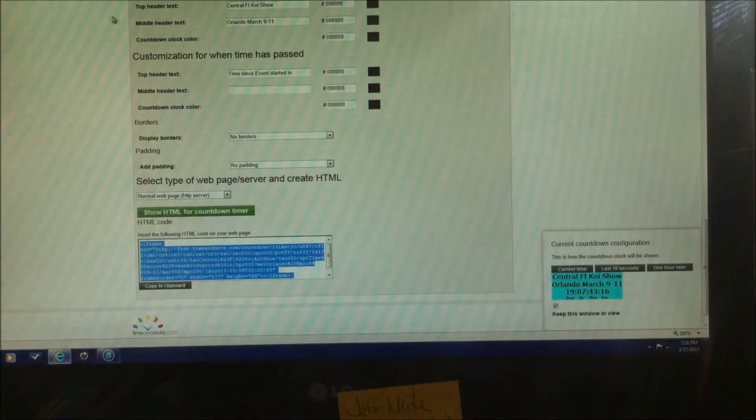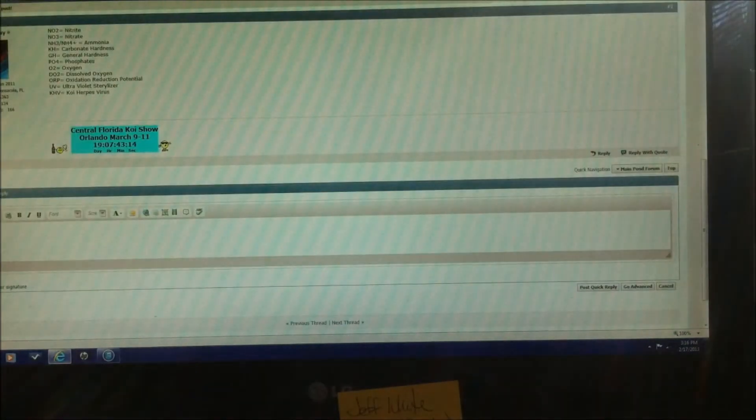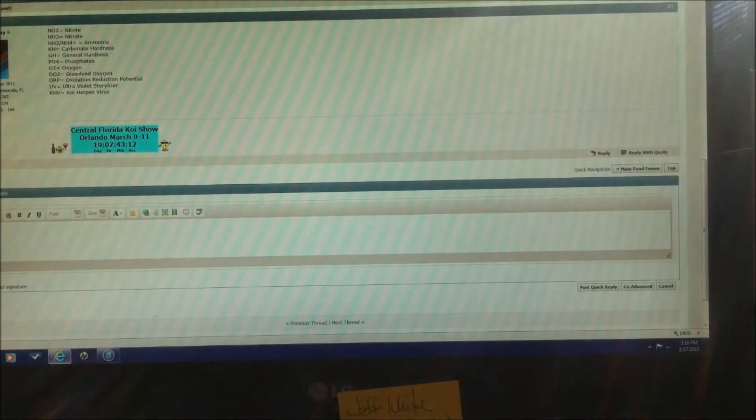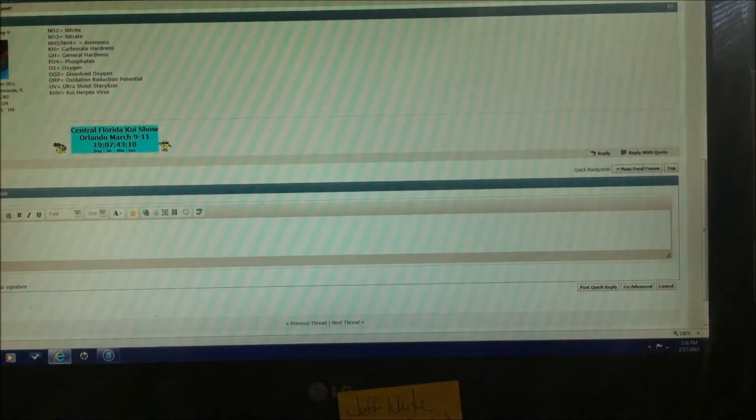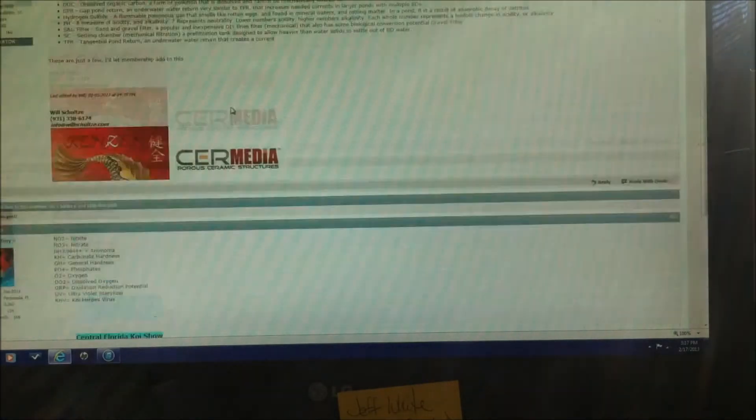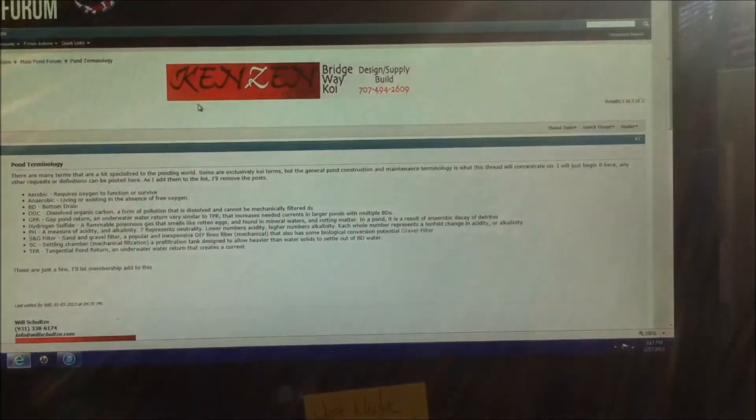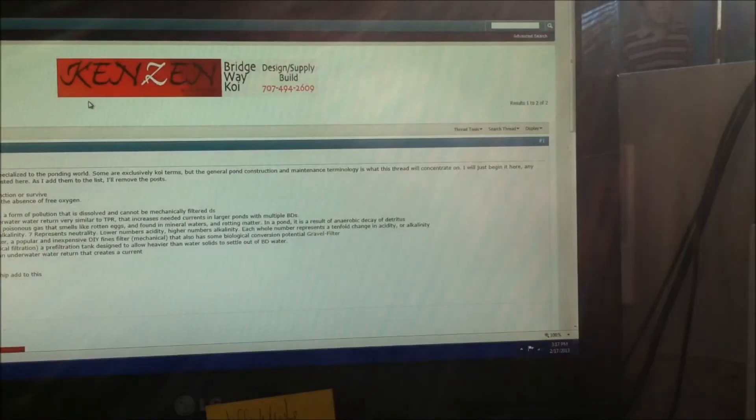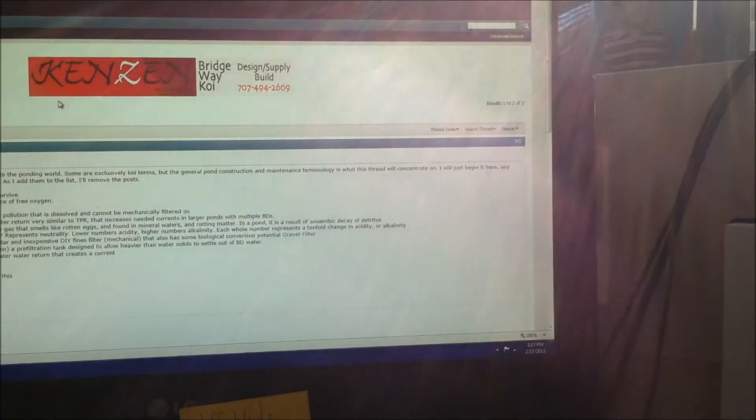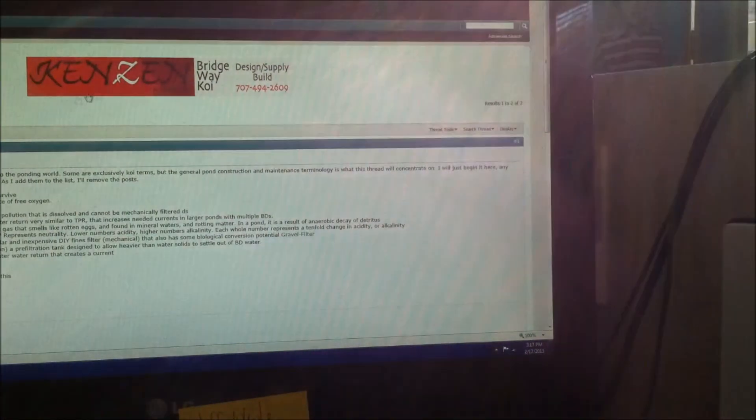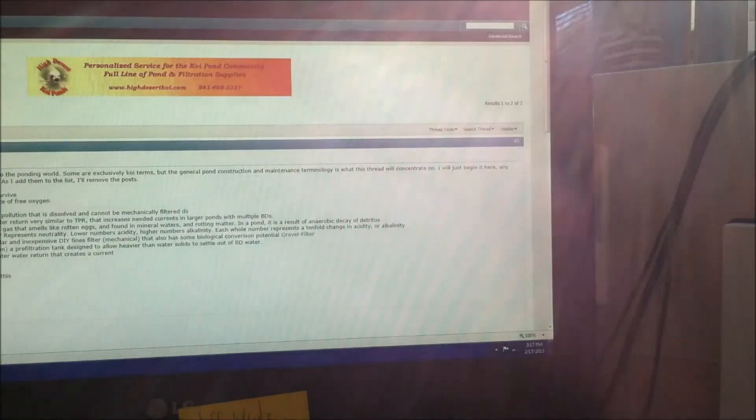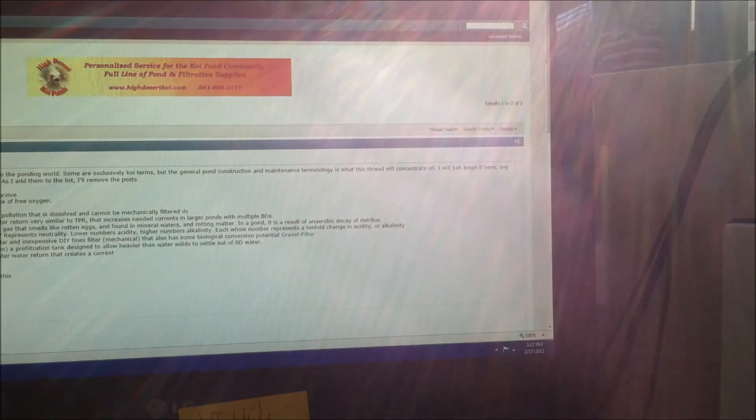Now we're going back to the pond form. And we're going to go over here to the top right is going to be settings. Click on settings.